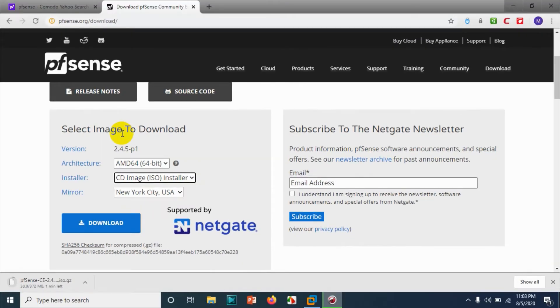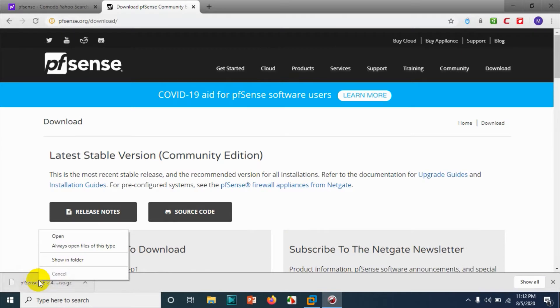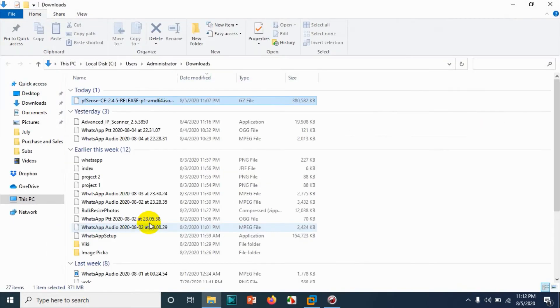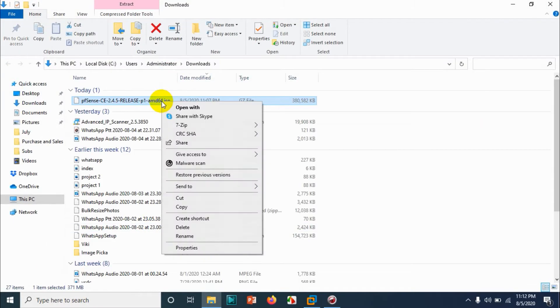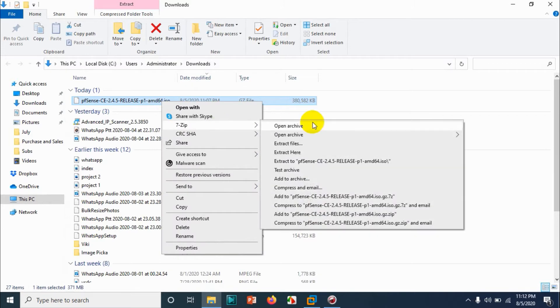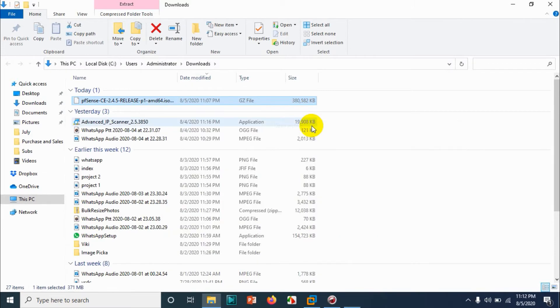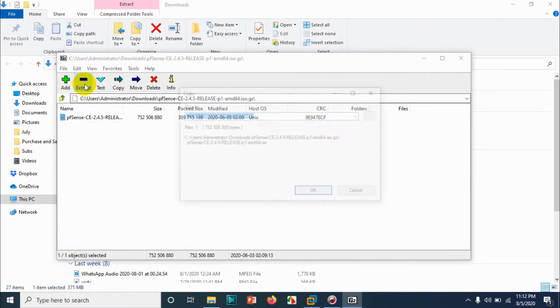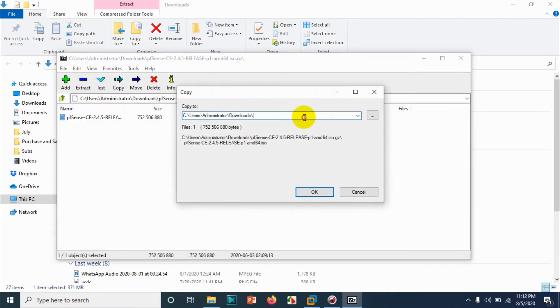It's downloading pfSense — it's downloaded already. Now let's extract it using 7-Zip.